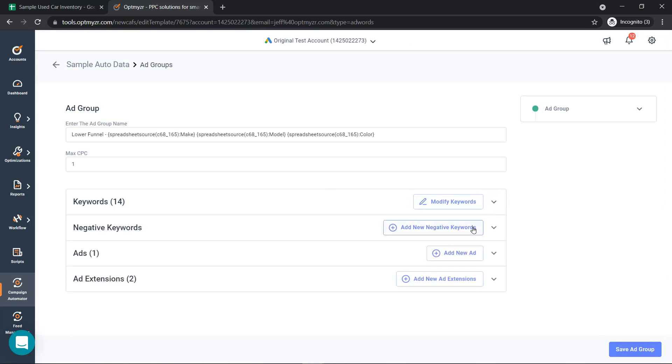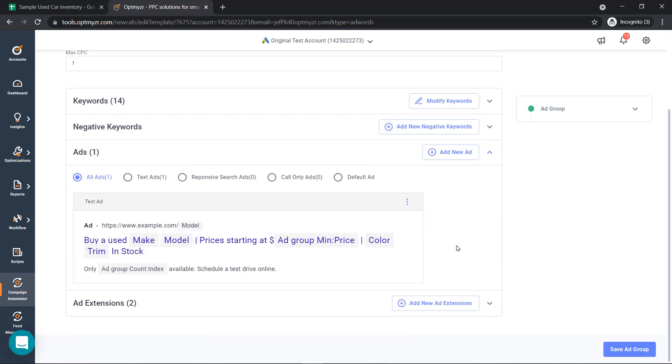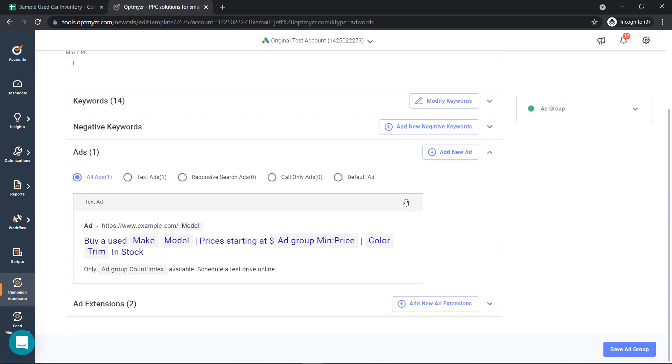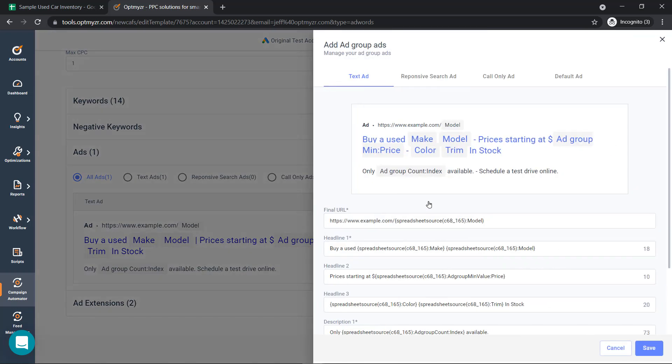Our final step in the campaign creation is to create the ad copy. Here, just like in the extensions, you can create a really personalized experience, inserting the searcher's keywords that they're looking for, as well as things like ad group minimum price and inventory levels.